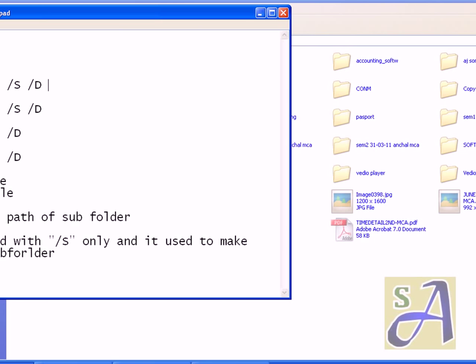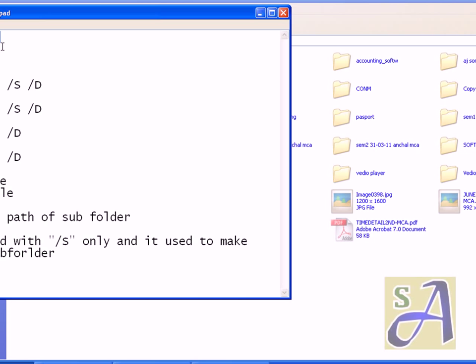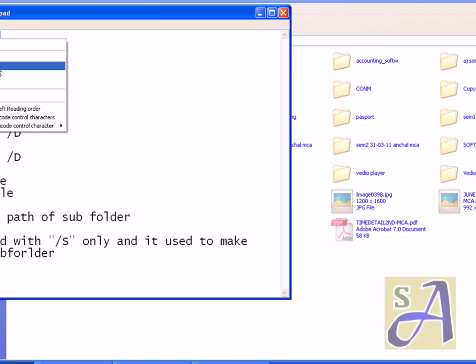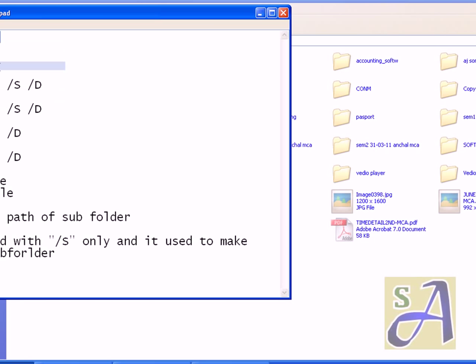Minus means disable and plus means enable. Already hidden and system attributes are being applied, so I have to just disable that. I can copy this or you can type it by hand also.